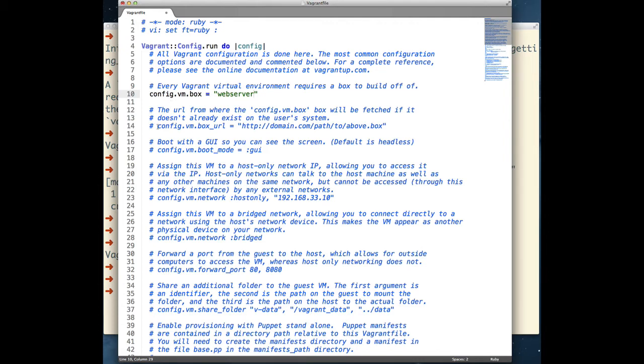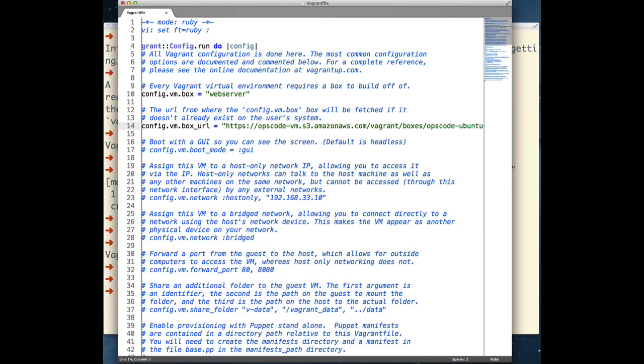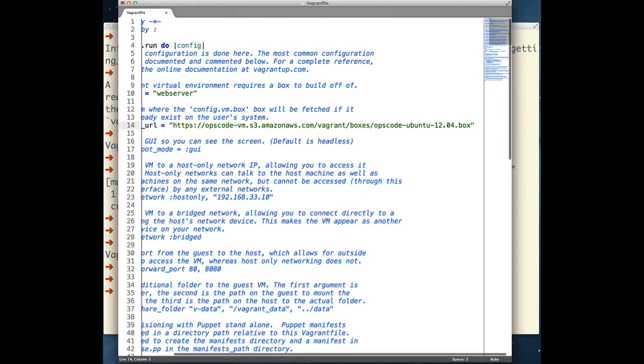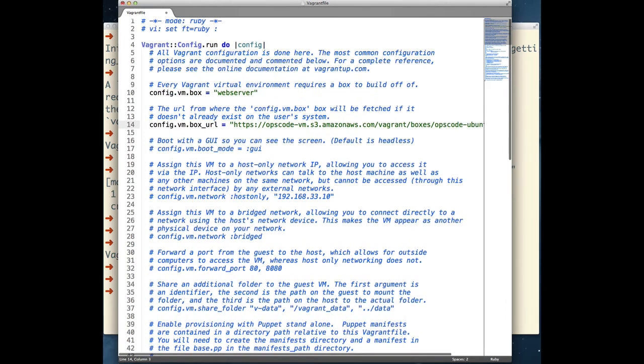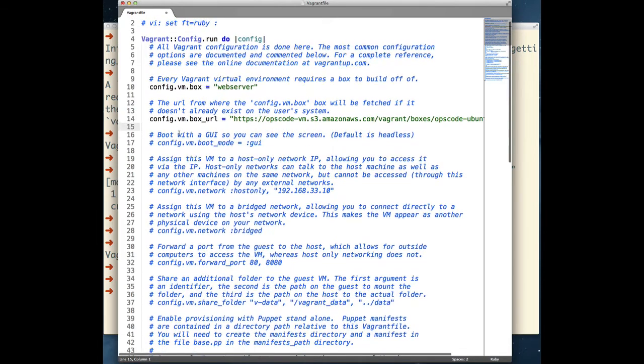Next, we're going to set config.vm.box URL. This points to a valid URL for the box that the VM requires. This is optional and used only if the box doesn't already exist on your local workstation.